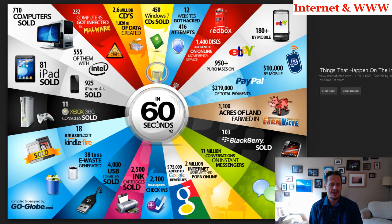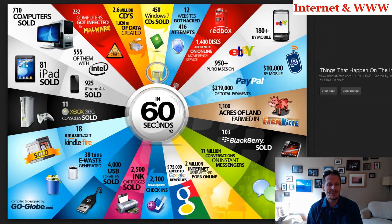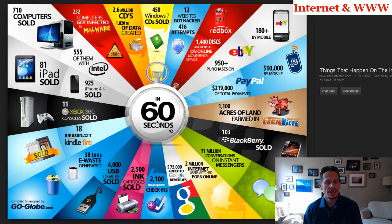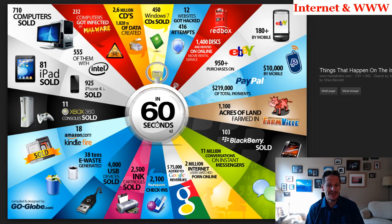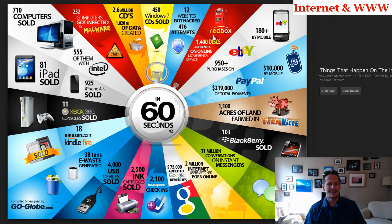Pause the video right now and give this a read, because it's kind of crazy what happens every 60 seconds on the World Wide Web — how many people, how much is happening. Crazy stuff. Google's making $75,000 a minute, which translates to about $39 billion of revenue a year. Every 60 seconds, 2 million people are watching porn. Computers are being sold. 1,400 discs are rented on Redbox every 60 seconds — yeah, that's a great business.